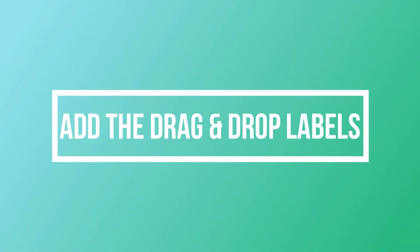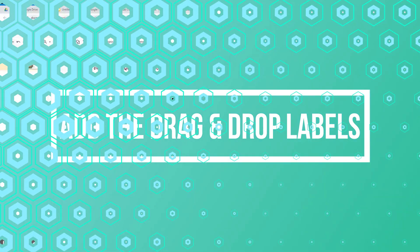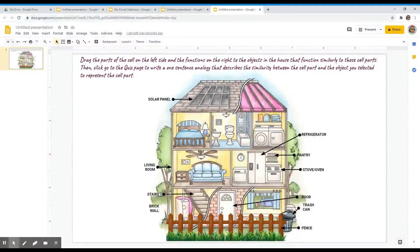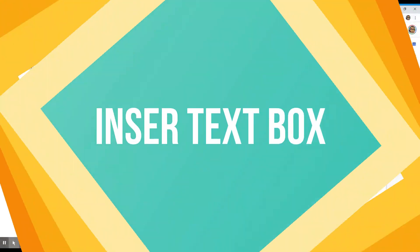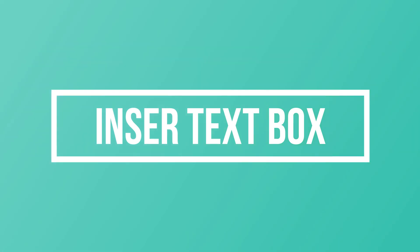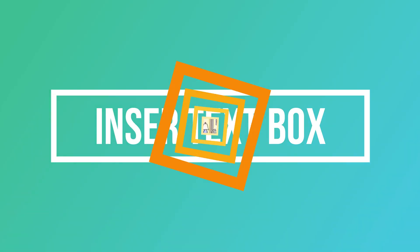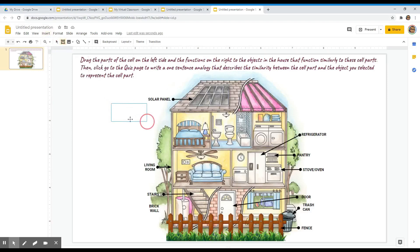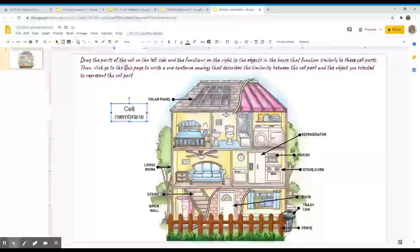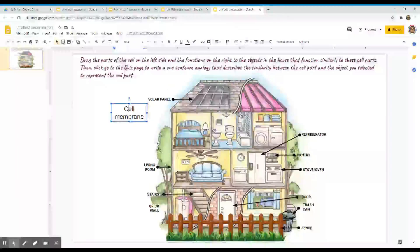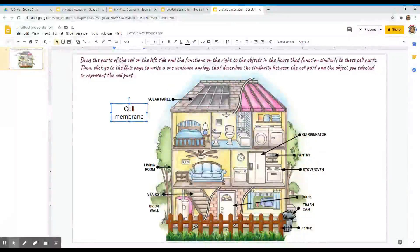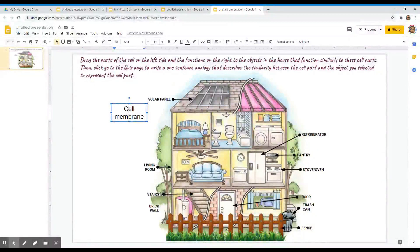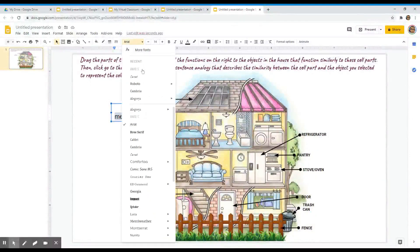Then I will go ahead and add my cell parts label and my analogy labels. To create these labels, insert a text box. Type in any cell parts.